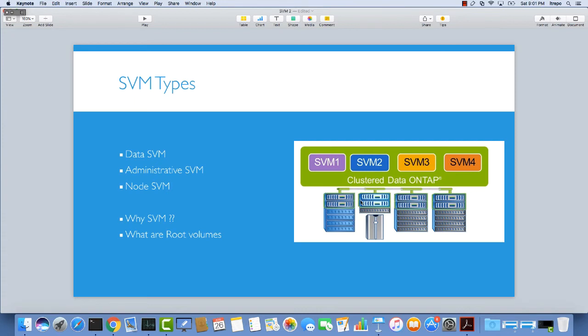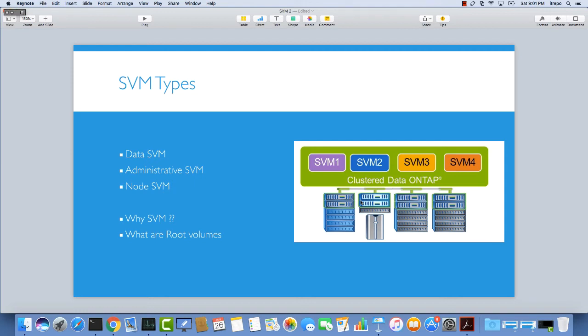As you know from the previous section, we need logical interfaces to contact the SVMs. Logical interfaces, or LIFs, are the point of contact between clients and SVMs. On each SVM we can enable different protocols. We can have CIFS, NFS, Fibre Channel, or whatever protocol we want, or a combination of these protocols. This is usually for accessing data from the client.